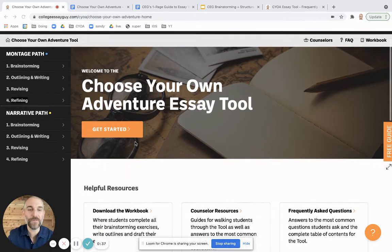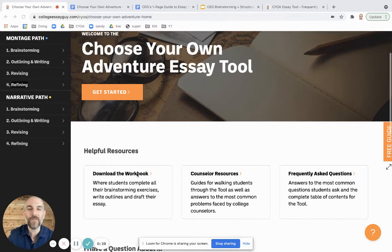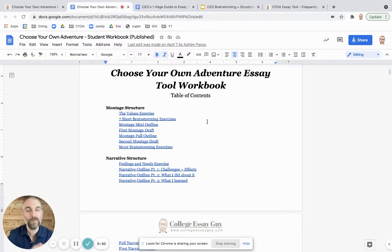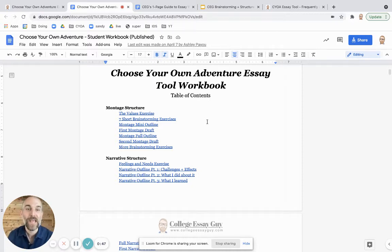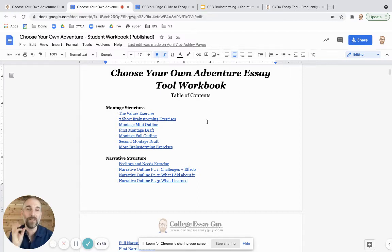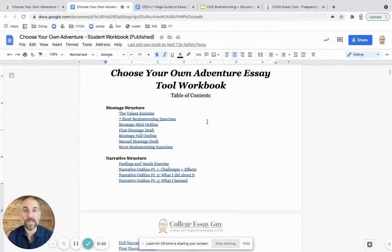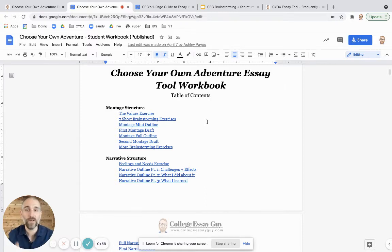One of my favorite features of this tool is the workbook. When students click this, they're taken to a simple Google Doc. There's also a Microsoft Word version available in case students don't have Google Docs or can't access them. Once they click each of these links, it takes them to the actual exercise from the tool that they would need. The great thing is that it keeps it all in one place, so when they want to share it with a counselor or mentor, they can just share the doc and it's all there.